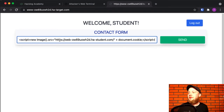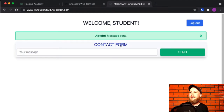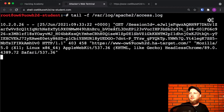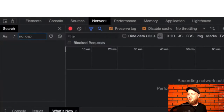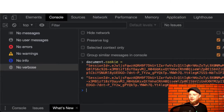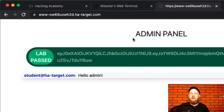Now let's send this friendly message to the admin here, and then we're gonna wait. And here it comes. This is the cookie. Developer tools. Refresh. And we are logged in as the admin.